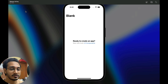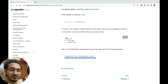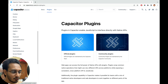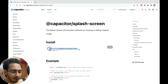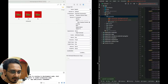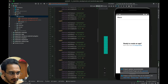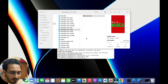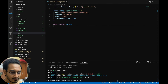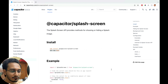To work with the splash screen, go to the plugin section in the docs, scroll down to the splash screen, and install it by copying and pasting the install command. Once done, run the second command as well. Now the plugin installation is complete.